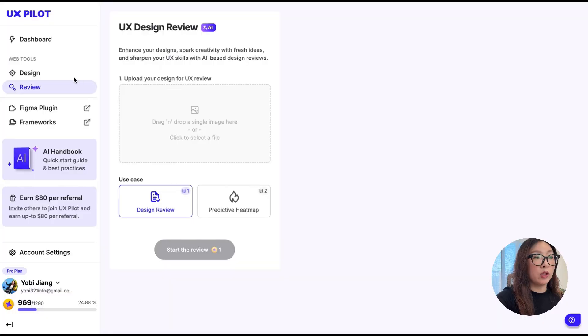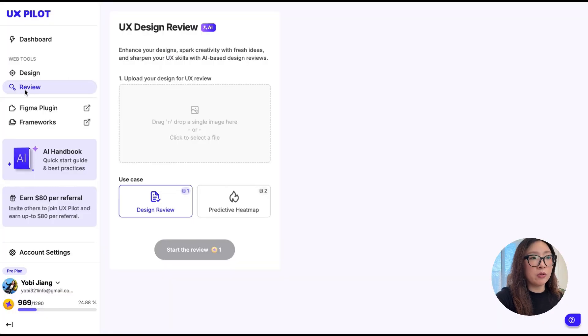Another thing I want to share with you is you can use UXPilot to get feedback on your designs. What you can do is go to Review here, where you can upload your design, drag and drop an image here or select the file, and then click on Start the Review.